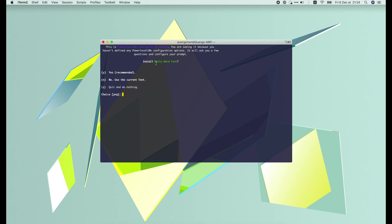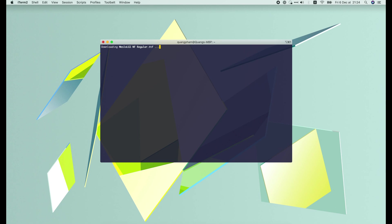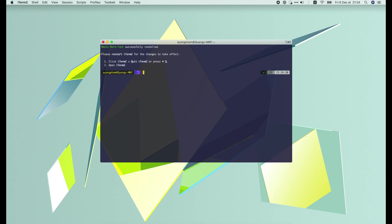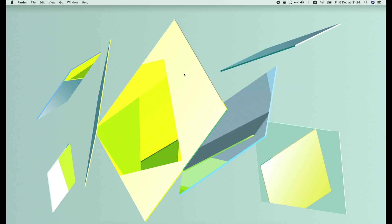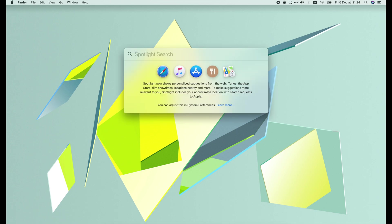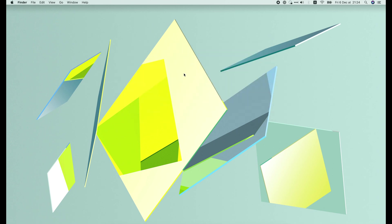Yes, we need this font in order for some special characters to be displayed correctly. So press Y. Now the font is being installed. When it's done, we need to restart the terminal.